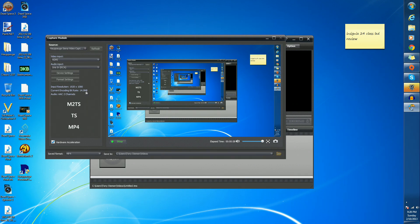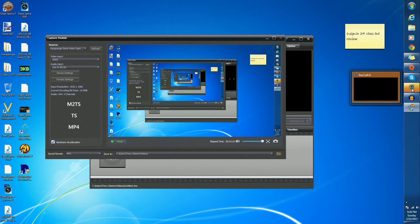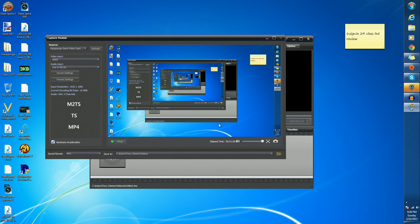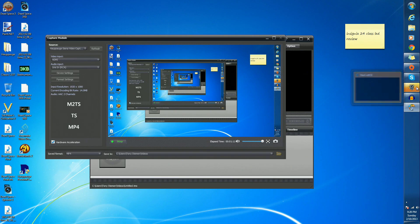I already have StarCraft 2 open over here. As you can see, I'm ready to record some footage that way, so I'm capturing. Let's go ahead and answer the question, will it record with PC gaming footage, opening up StarCraft 2, getting into a game, and seeing how it looks.